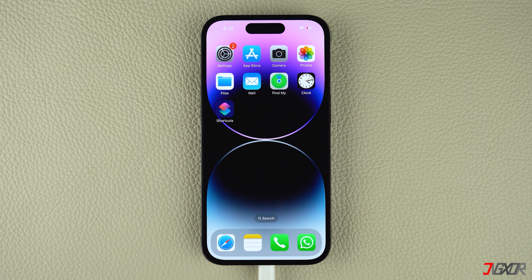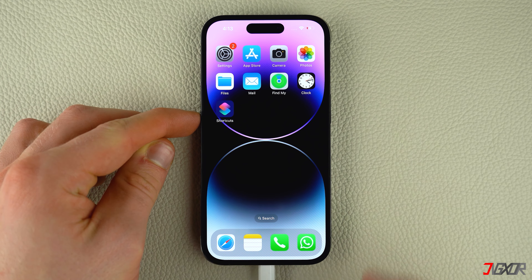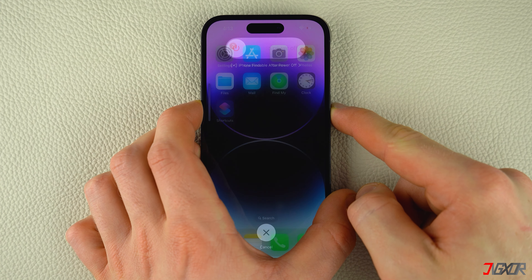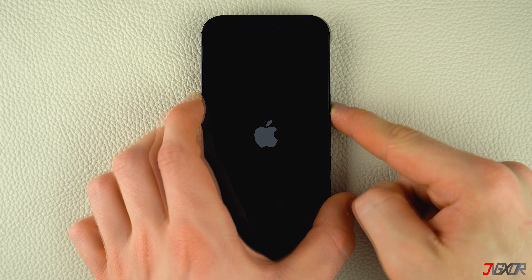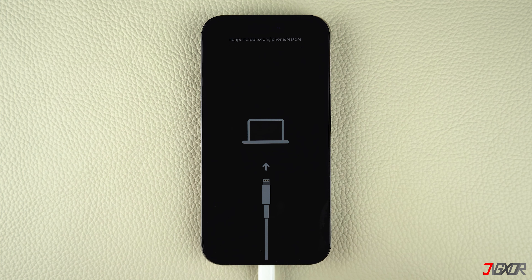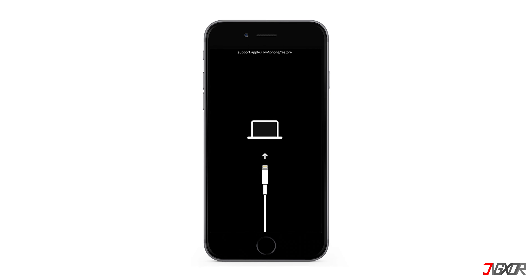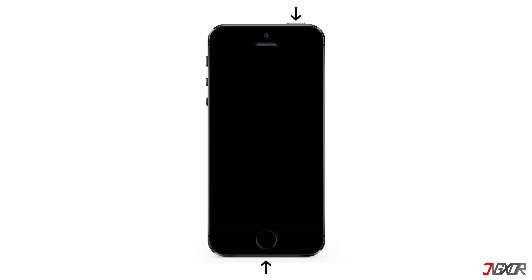To put your device into recovery mode, please note that the combination keys are different for each iPhone model. For iPhone 8 or newer models, including iPhone SE 2nd generation, press and quickly release the volume up and volume down buttons respectively, then hold the side button until the recovery mode screen appears. For the iPhone 7 and iPhone 7 Plus, press and hold both the volume down and side buttons simultaneously, and release them when the recovery mode screen appears. For iPhone 6s or earlier models, including iPhone SE 1st generation, press and hold both the home and top or side buttons at the same time and keep holding until the recovery mode screen is displayed.